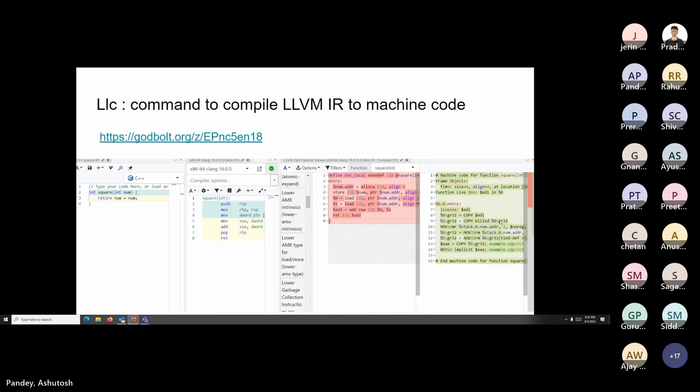Similar to the optimizer, if you want to see what the code generator does, the command to use is LLC. This command helps you see what machine code is generated from a given input IR.